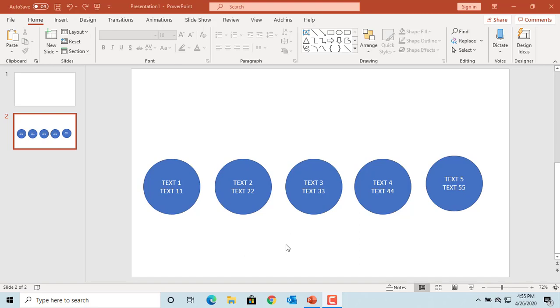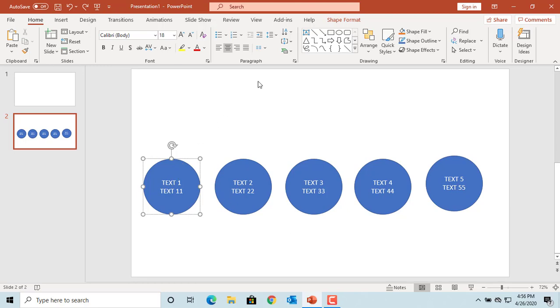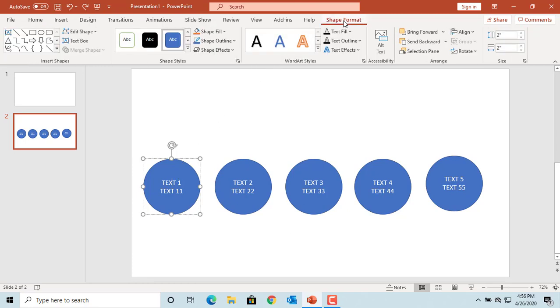select the shape, click on Shape Format, then click on Edit Shape.